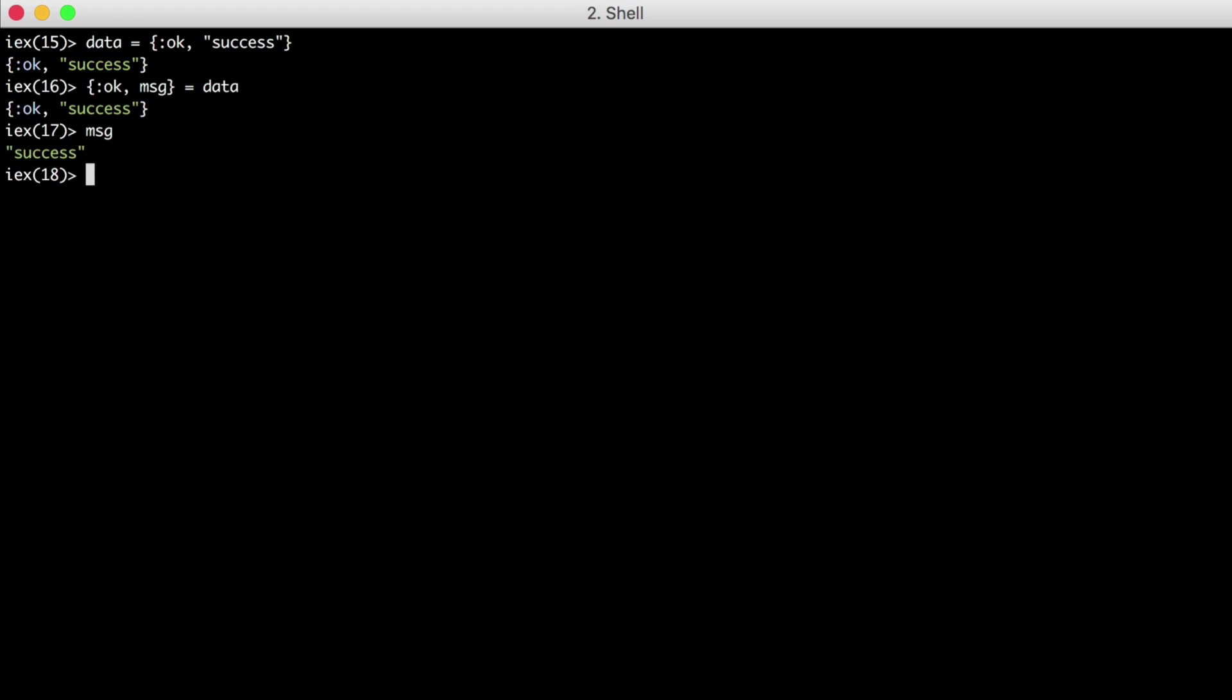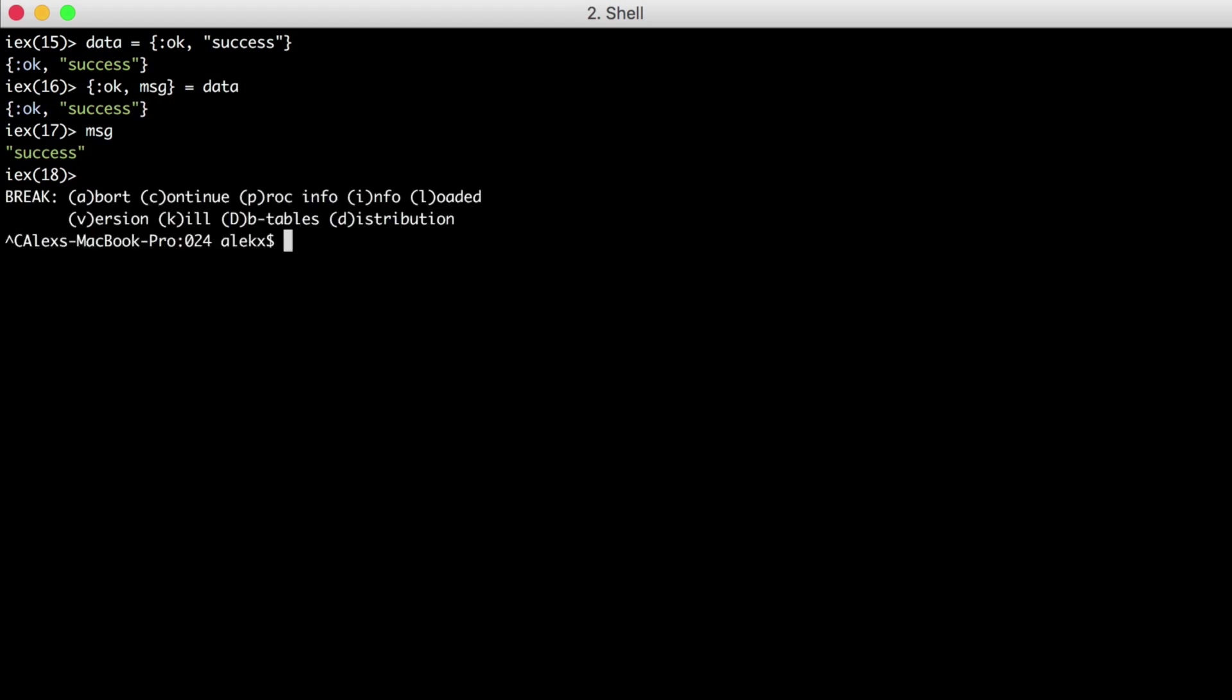Imagine we have some movie API that responds with this structure when we try to create a movie with it. Let's create a function that will parse the response, grabbing either the success or error message and return it. Let's first create a file, matcher.exs. Then we'll create our new module, matcher.